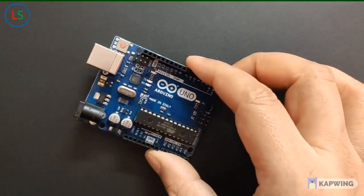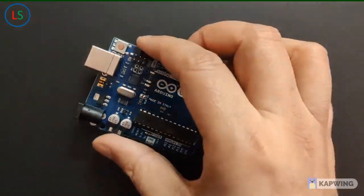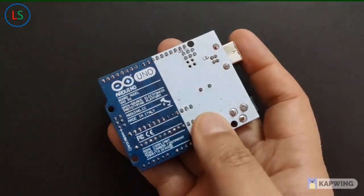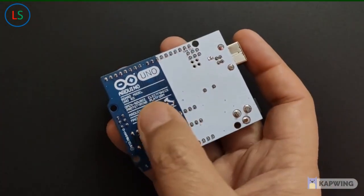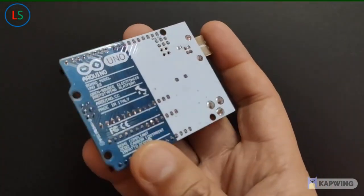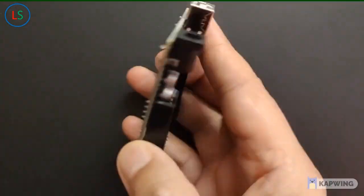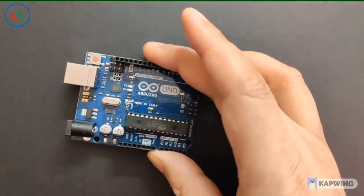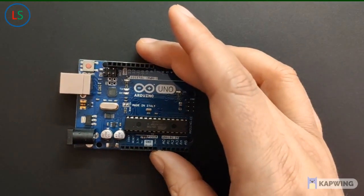For all our experiments we are going to use the Arduino board. So this particularly is the Arduino Uno R3 board and there are many equivalents also available in the market for it.